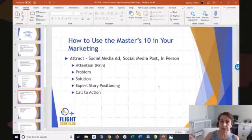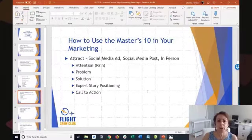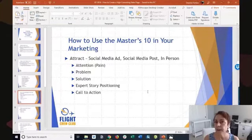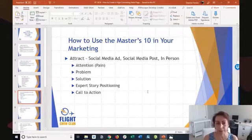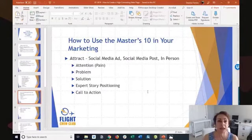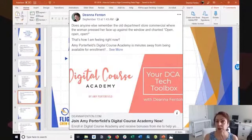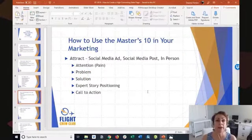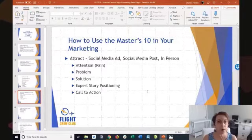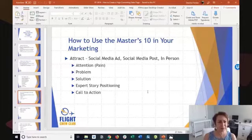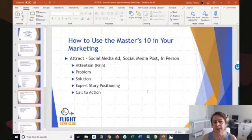This is how you use the master's tent. The first step is attraction — we want to attract our ideal customer. That could be a social media ad, a post, or meeting somebody in person. However you are finding your ideal customers and starting to build your audience.